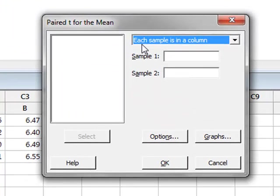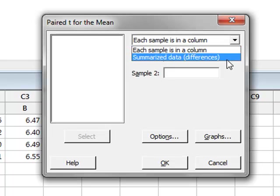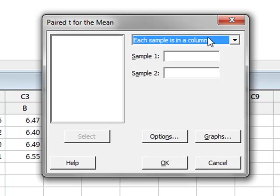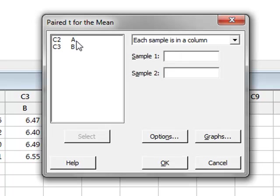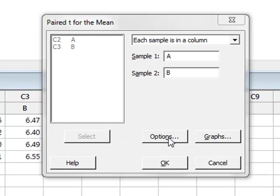Each of our samples is in a column, but it is possible that we may have had summarized data. But taking the default option, we take sample 1 as being from river A and sample 2 as from river B.